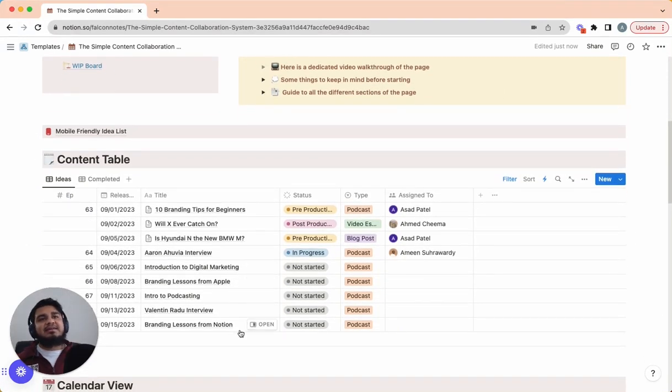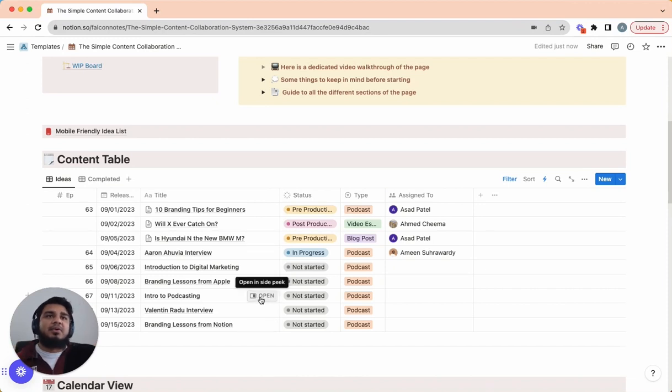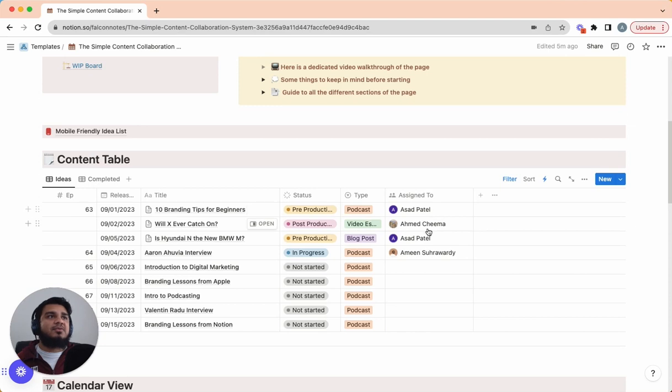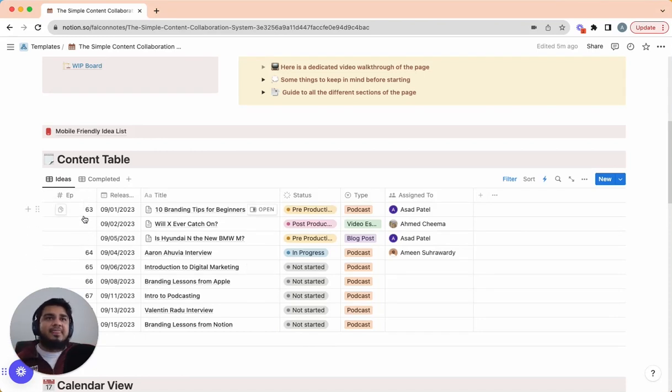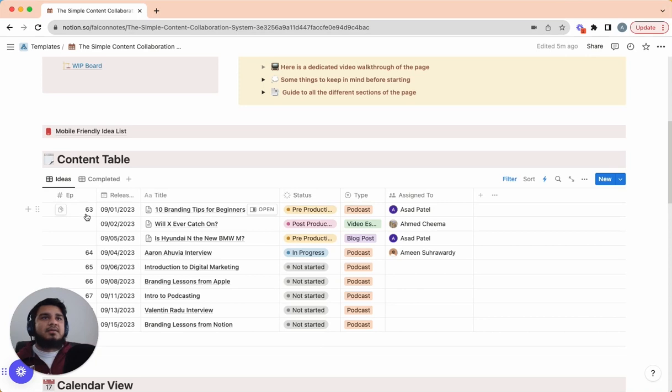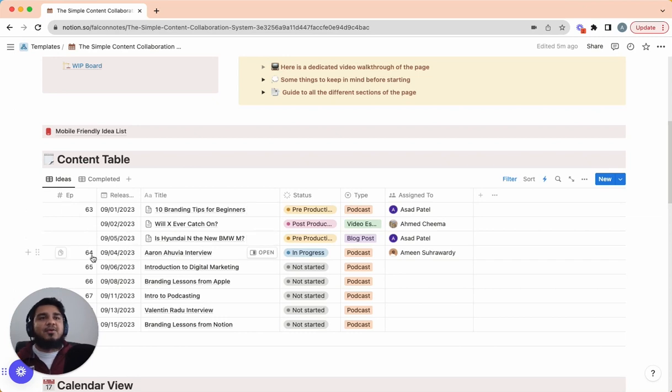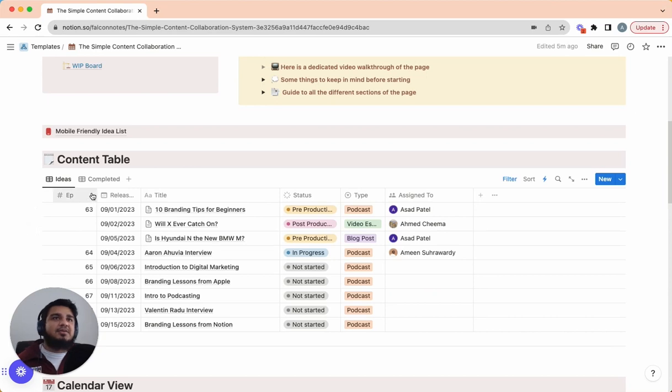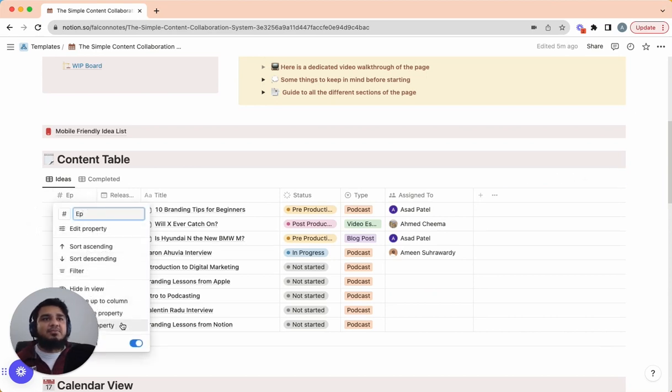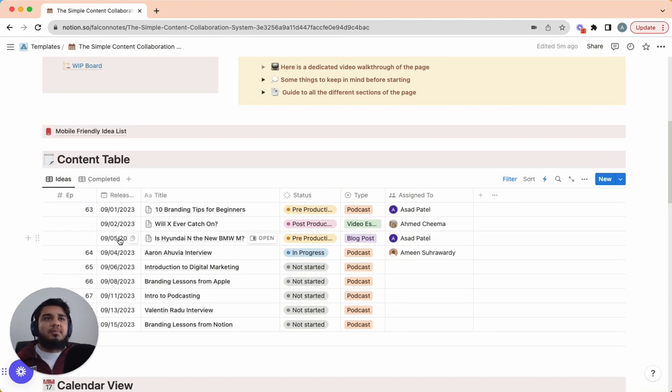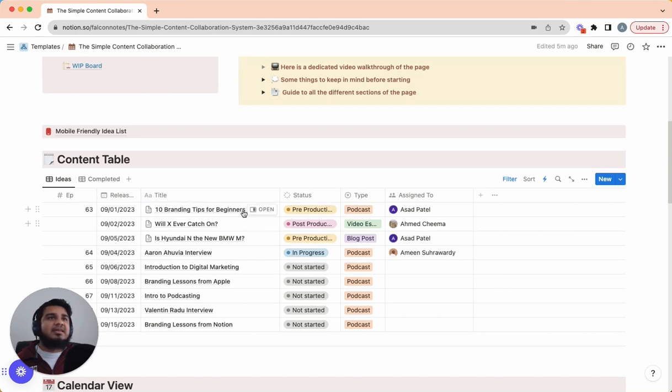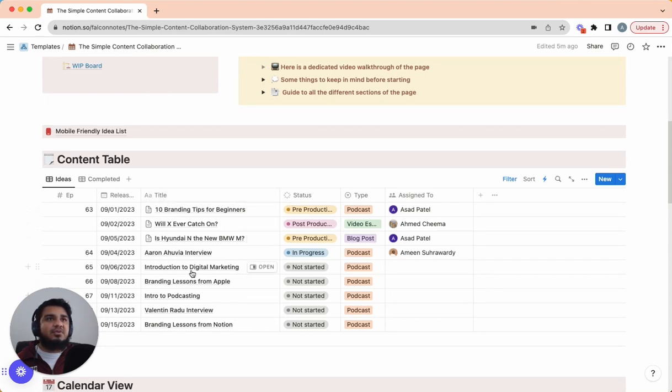The first thing we're going to cover is the content table. This is where you log your ideas and you can also start working on them. Starting with the left, we have the episode number. The reason I have this is because I actually use this template for my podcast. If your content doesn't need the episode number and you find this is just unnecessary, you can just go in here, right click, and then delete property for this entire column. Next, we have release date. This is when you're actually scheduling to publish your content. After that, we have title. This is self-explanatory. This is where you put the title of the content. And then we have pages in here too that we'll go into.